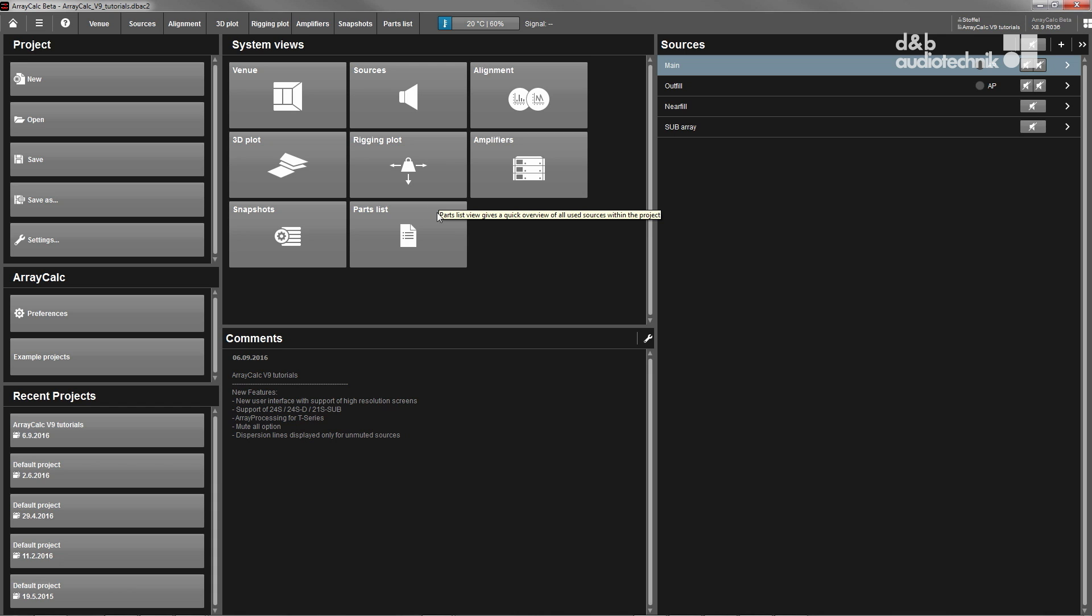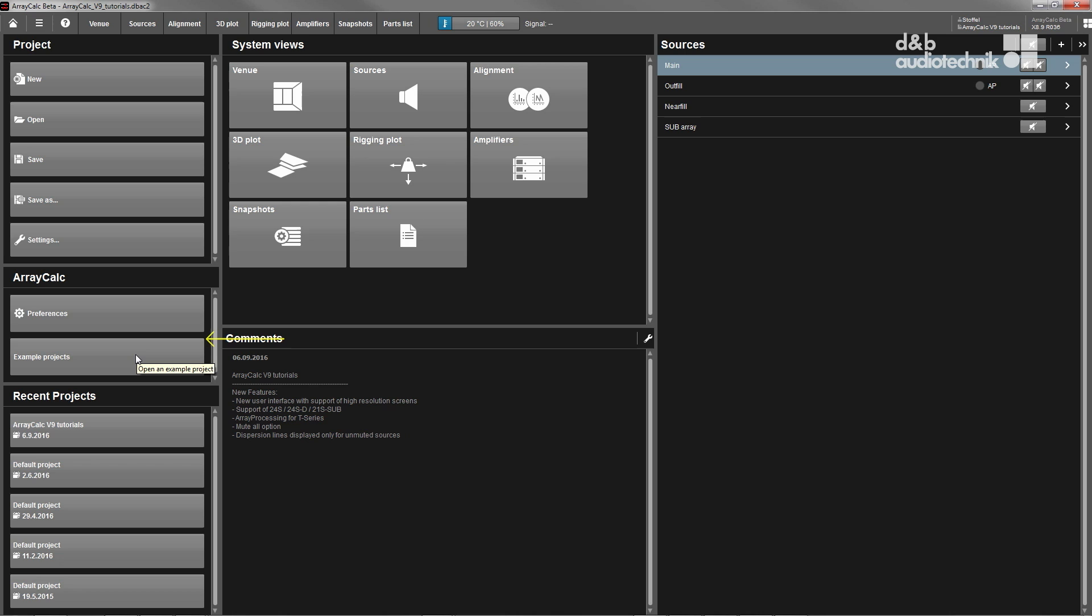The home view also displays all sources of the currently loaded project file at one glance. Finally, it also gives you access to a large number of example files for different product ranges and applications.